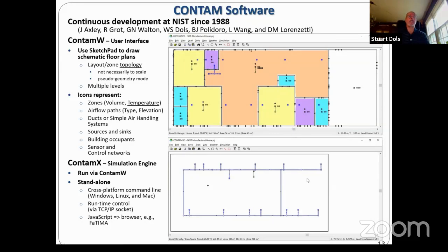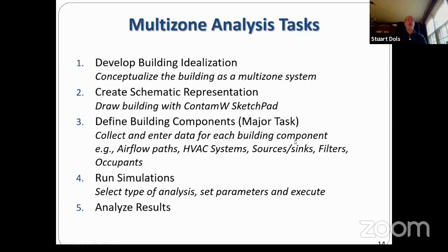The second component is the simulation engine, CONTAMX. It can be run via CONTAMW, reads in a project file, and forms a set of equations to solve. This program can operate standalone and is cross-platform — it runs on Windows, Linux, and Macintosh. It incorporates runtime control that allows execution of CONTAM and exchanging data with other programs, and it has been compiled into a JavaScript program so it can run in a browser, which is what FATIMA is actually using. Tasks for running multi-zone analysis include developing a building idealization, creating a schematic representation, and defining building components — this is probably the most significant task in any analysis.